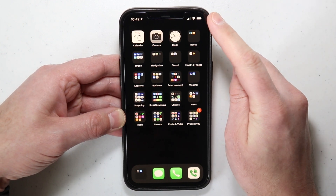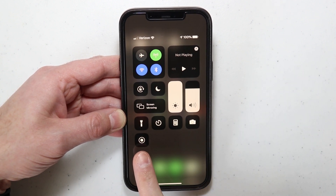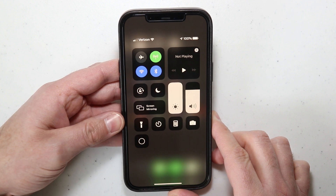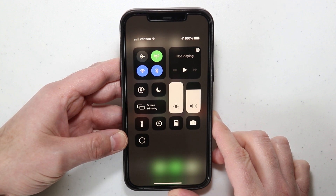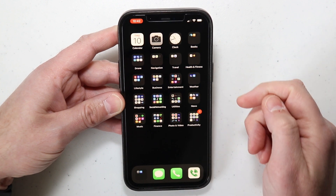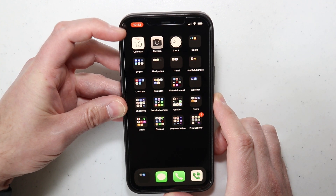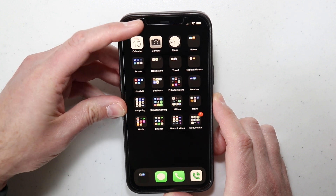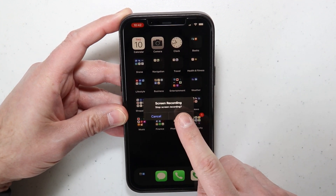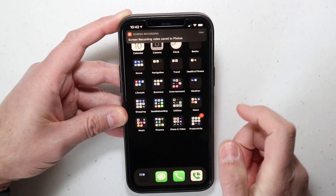Now if I go back to the control center and swipe down like that, I have the option right there. So if I simply press that, you'll notice that it starts counting down and then it starts to screen record right now. So if I go to the home screen, up at the top you'll notice it's got a red badge where the time is — it's actually recording right now. And if you touch that, you can choose to stop your screen record like that, and it actually saves it into your photos.